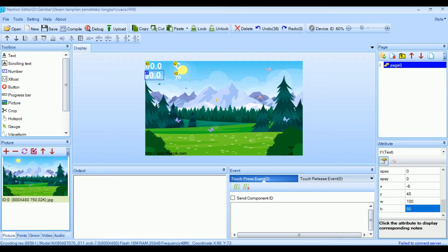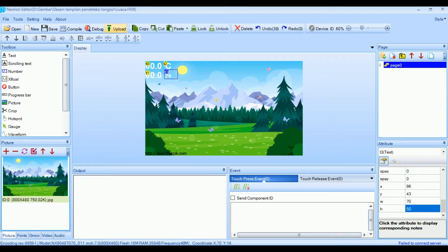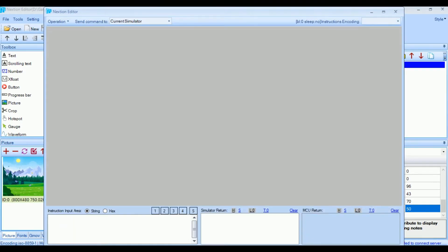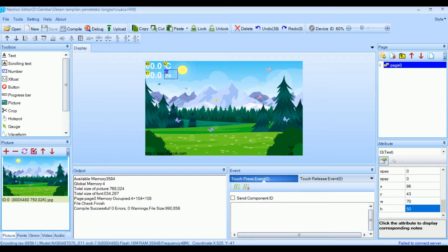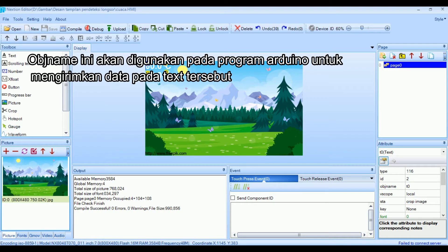Setelah selesai kita atur, kita pilih dulu. Inilah hasilnya yang akan tampil di LCD nantinya. Selanjutnya kalian catat objek name — di sini ada T0 dan T1, nantinya akan kita masukkan ke program Arduino.